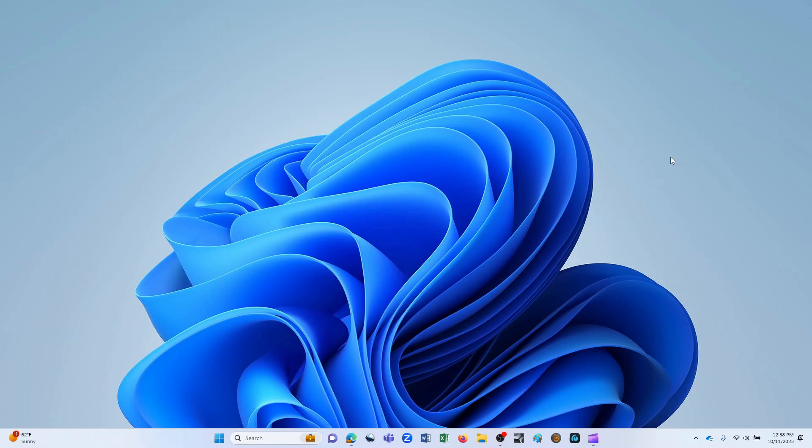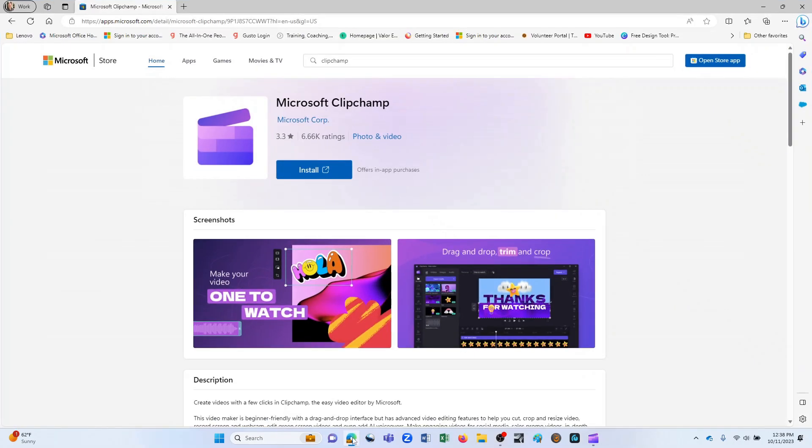Today, I'd like to take you on an introductory tour of Microsoft ClipChamp, which is an online video editor that's part of Windows 11. If you don't currently have ClipChamp, I'll leave a link in the description below the video, and you can go out to the Microsoft Store to download it.